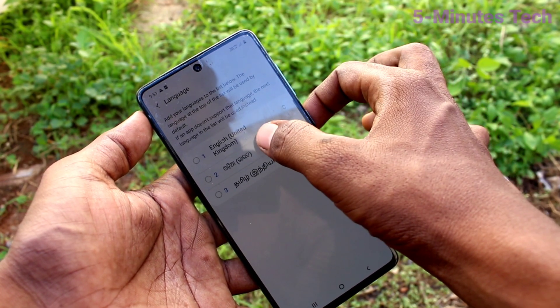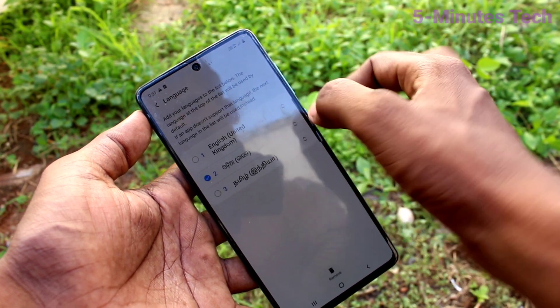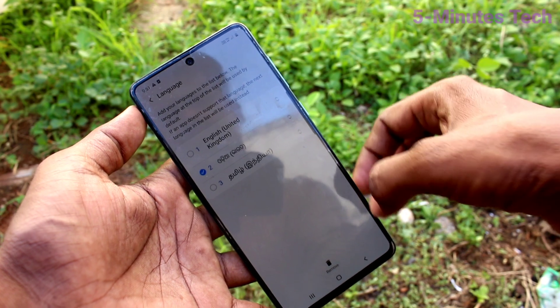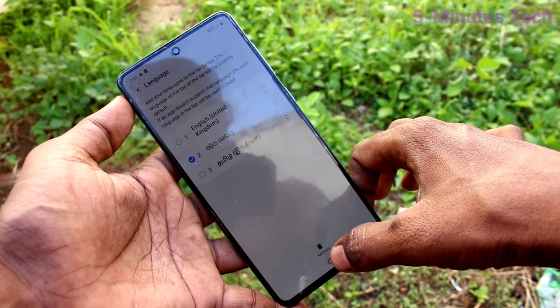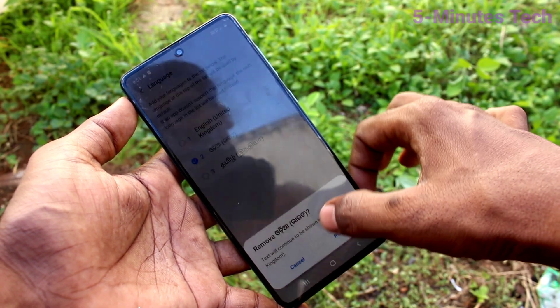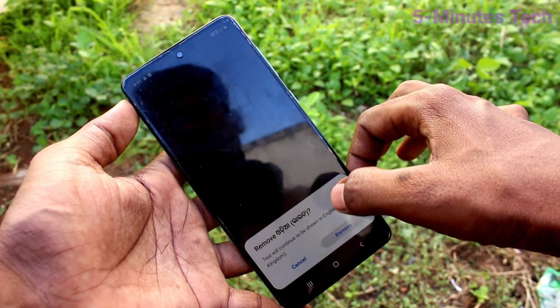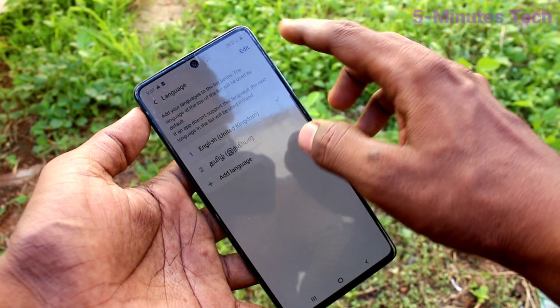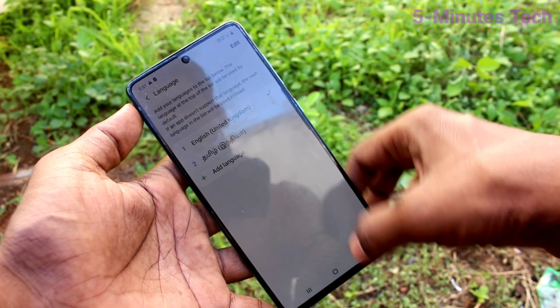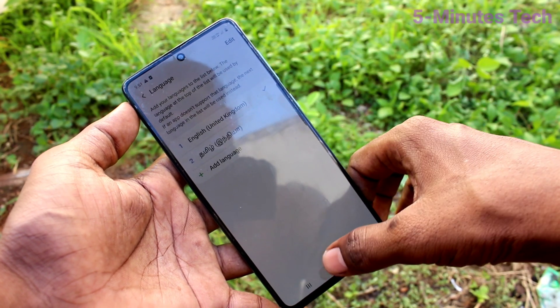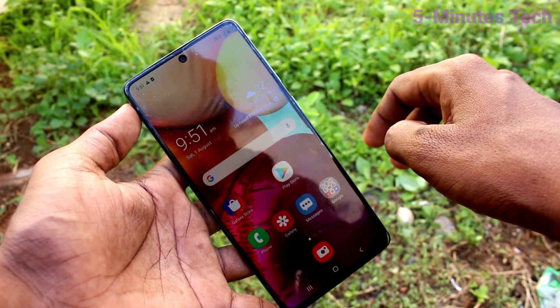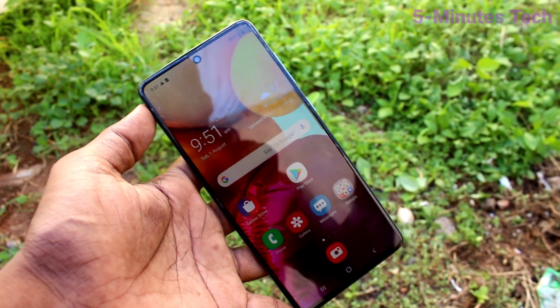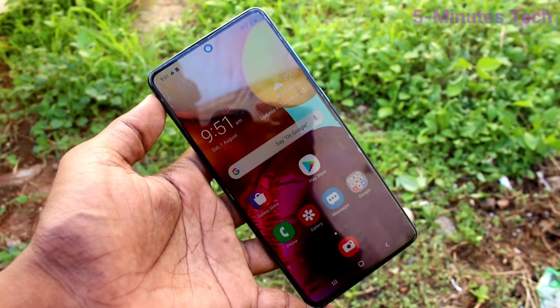And if you want to remove any language, click on the edit button and select the language to be removed from the list. Click on the remove button. Yes, language has been removed in this way. You can easily add or remove a language in your phone. That's all friends.